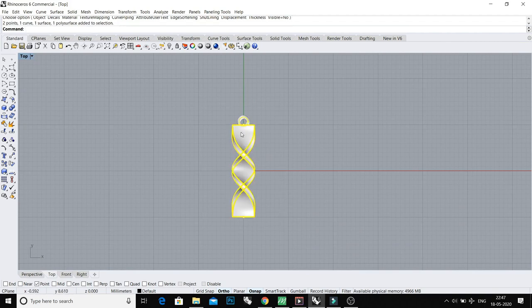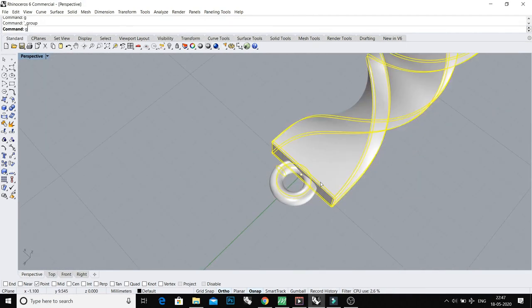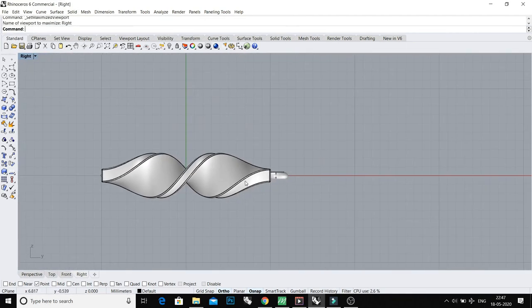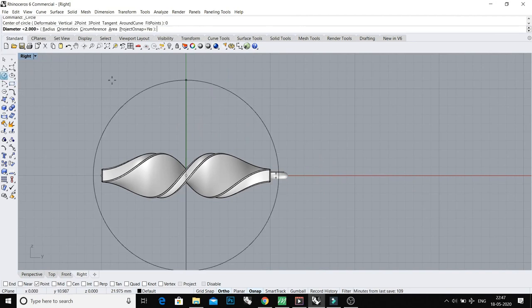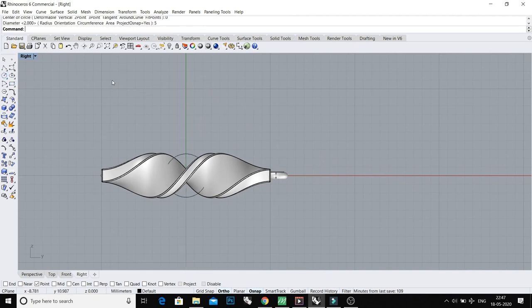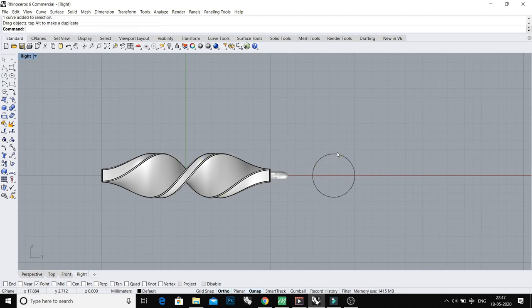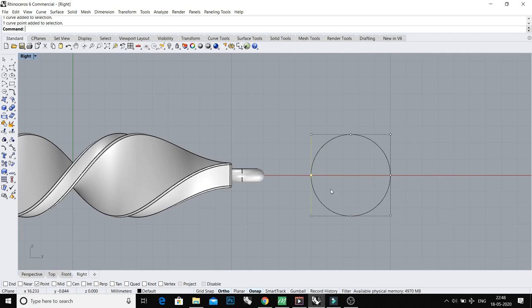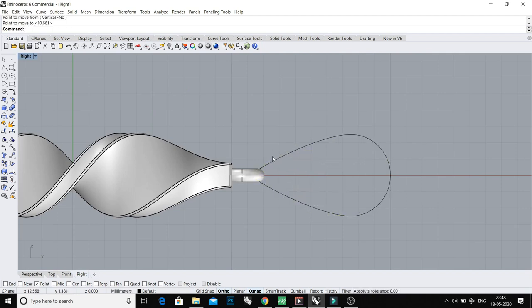So your pendant is ready. Let's make a loop. Take a circle of 5 millimeters and select this point and move this point a bit out.